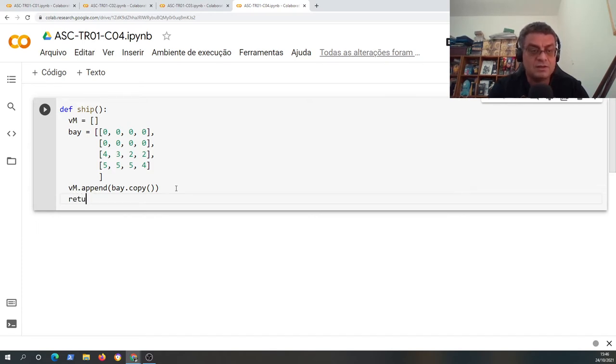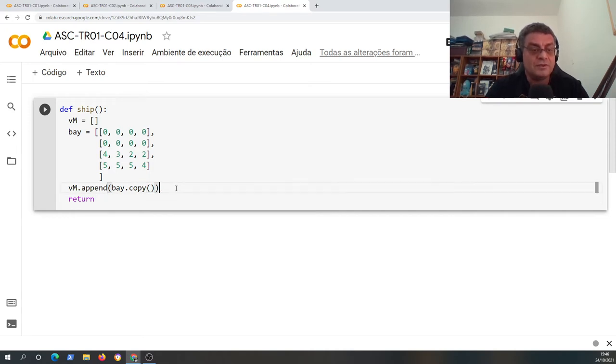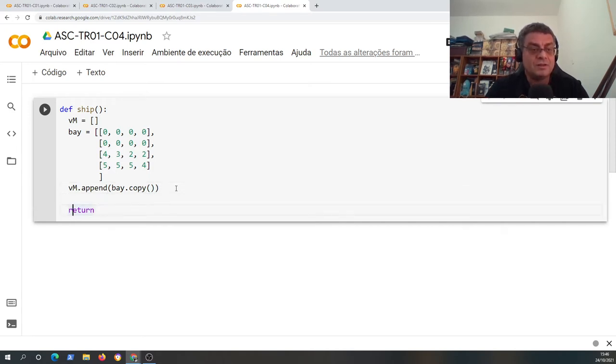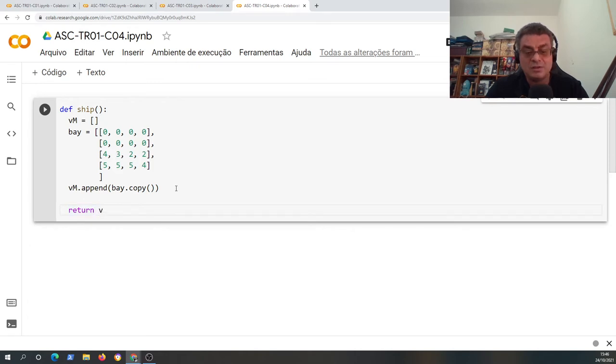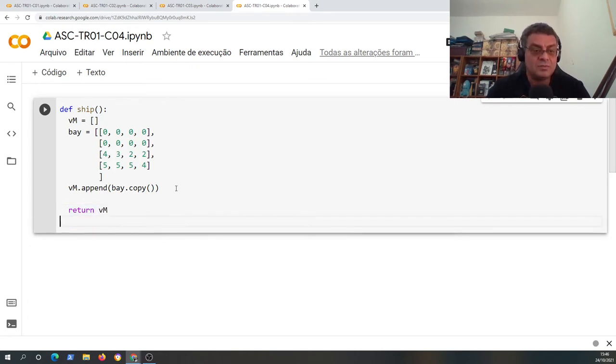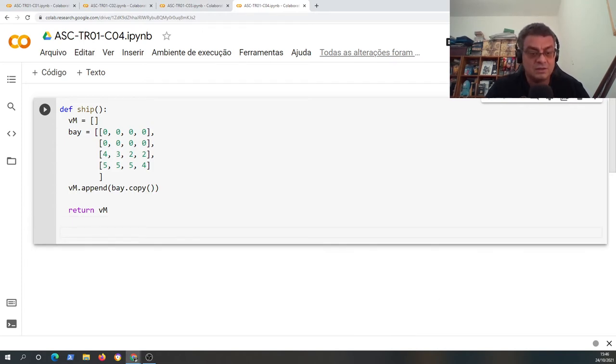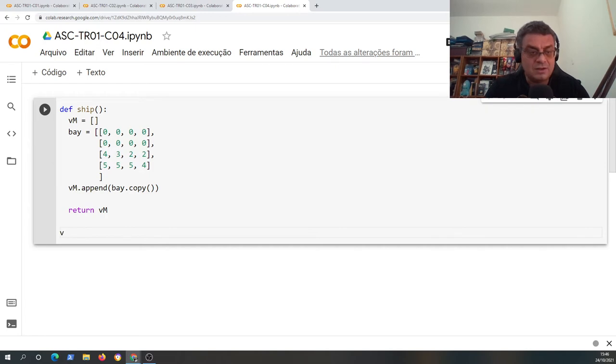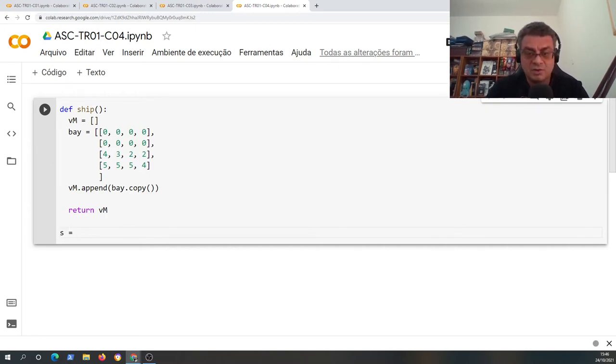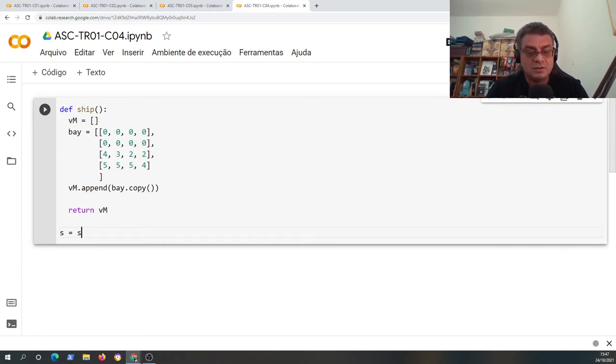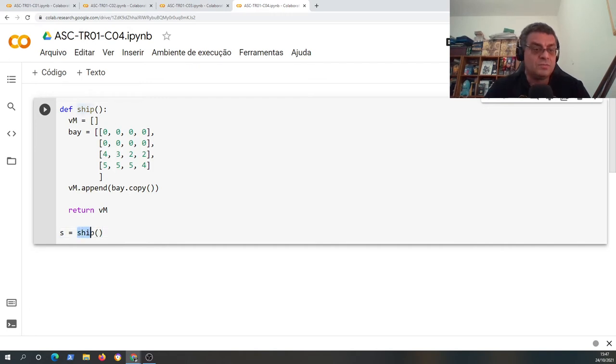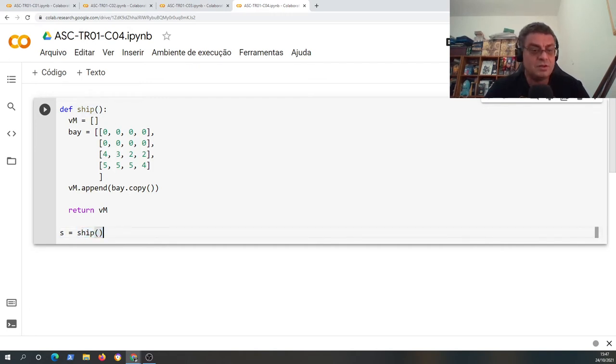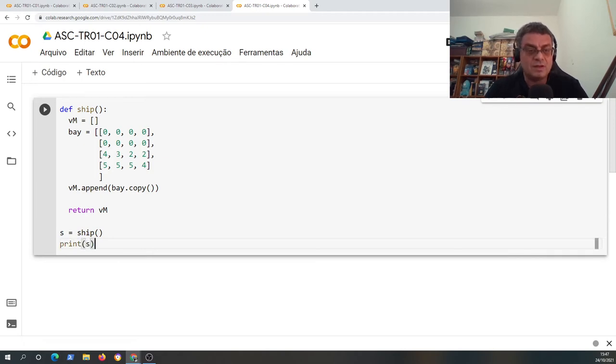So let's return. So if I define a command, I can define what variables, what numbers, what is returned by this new command. So let's test this new command. I can write VM or s, for example. A variable s will receive the result from calling the ship command, and I will print what is inside the variable s.